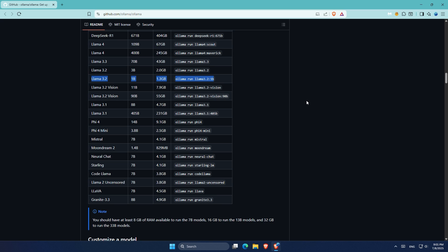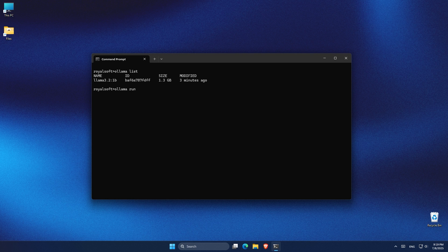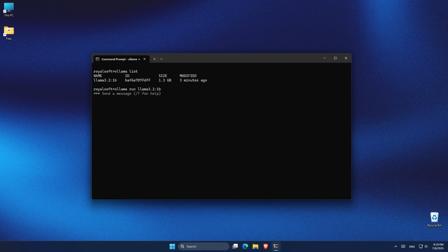To run it, we'll open command prompt again and use the following command: ollama run llama3.2:1b. The first time you run this, Ollama will automatically download the model, so you need to be connected to the internet. Once it's downloaded, you don't have to download it again. Future runs will load directly from your local storage. After the model loads, you'll see a prompt where you can start chatting with it, all completely offline.